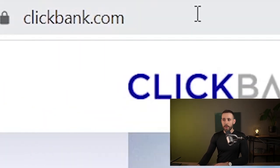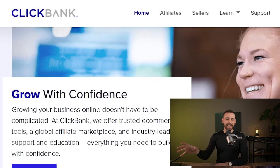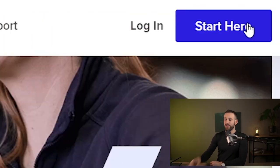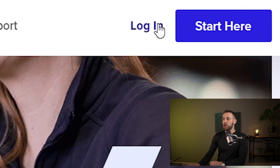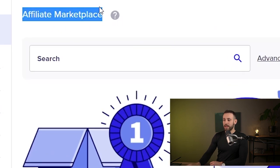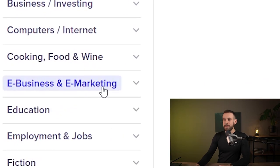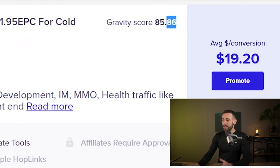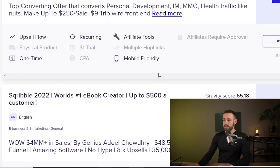For step one — finding a product and building a lead magnet — we go to ClickBank.com. For those who don't know, ClickBank is one of the best affiliate marketing networks out there. Create your account, log in, and go to the affiliate marketplace. Head into e-business and e-marketing, and find the product we want. You can see the gravity score, which shows how many people are making money from this product.